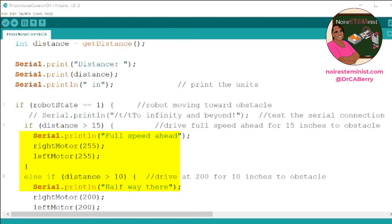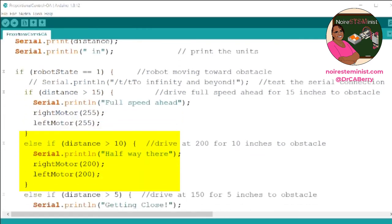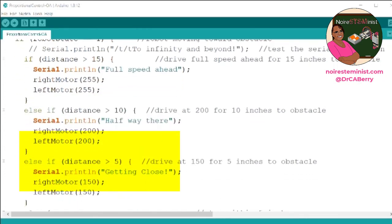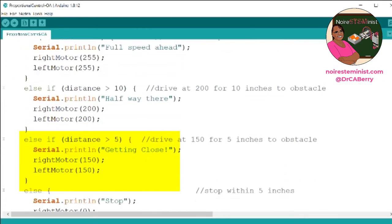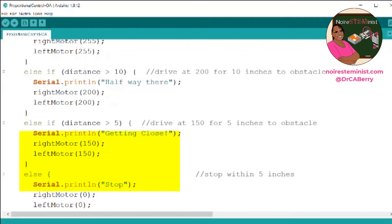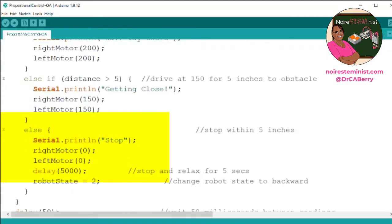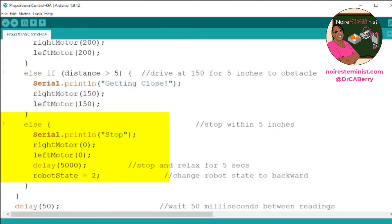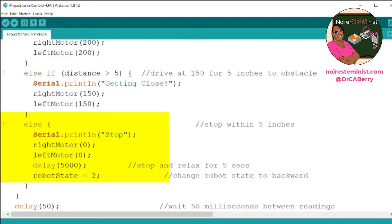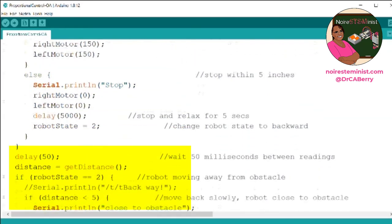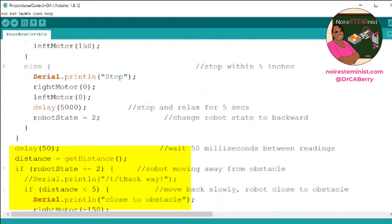It is halfway there if the distance is greater than 10 inches. Greater than 5 inches, getting close. And then less than 5 inches, the robot stops. Then we set the robot's state to 2 to move away. We wait to read the sensor again.